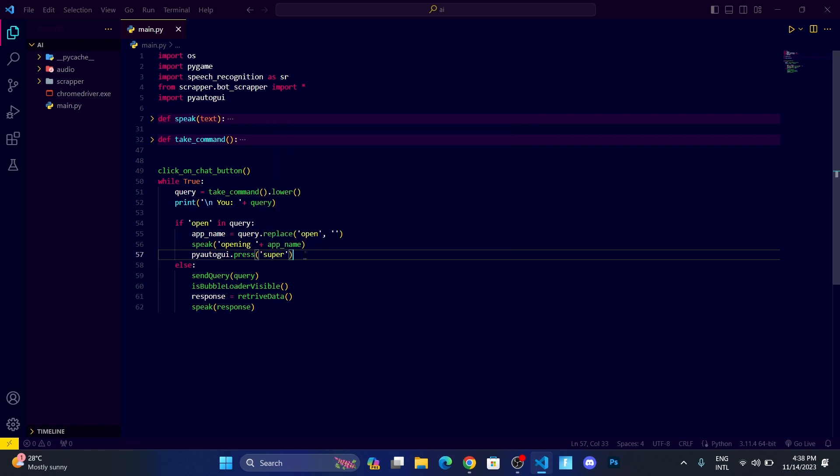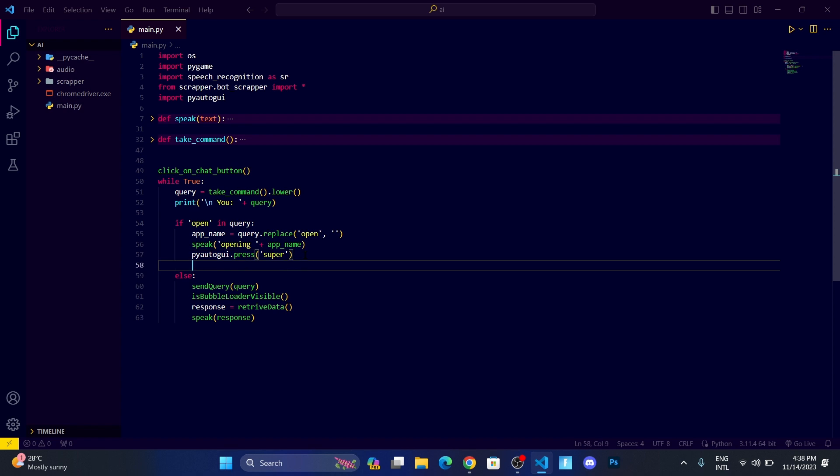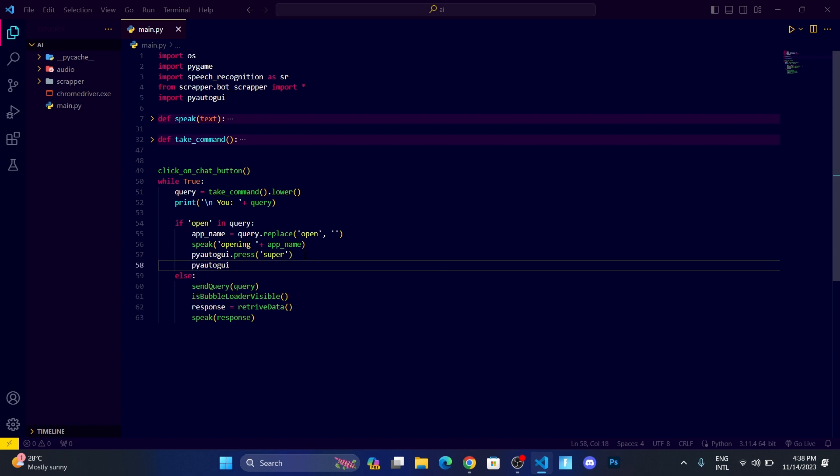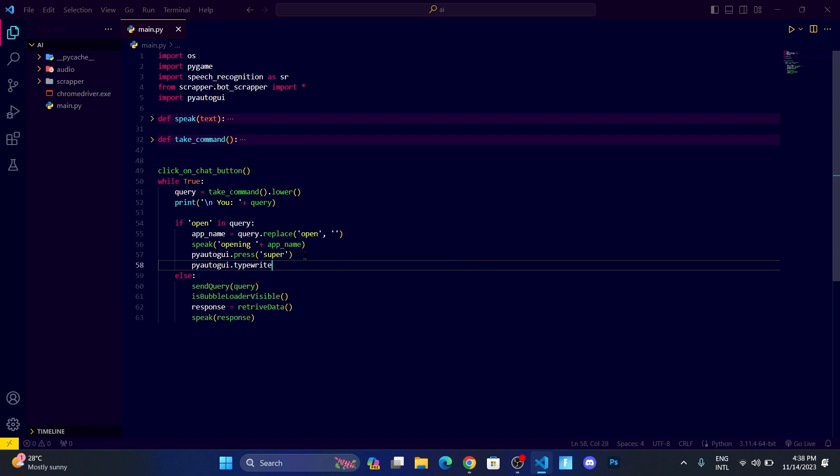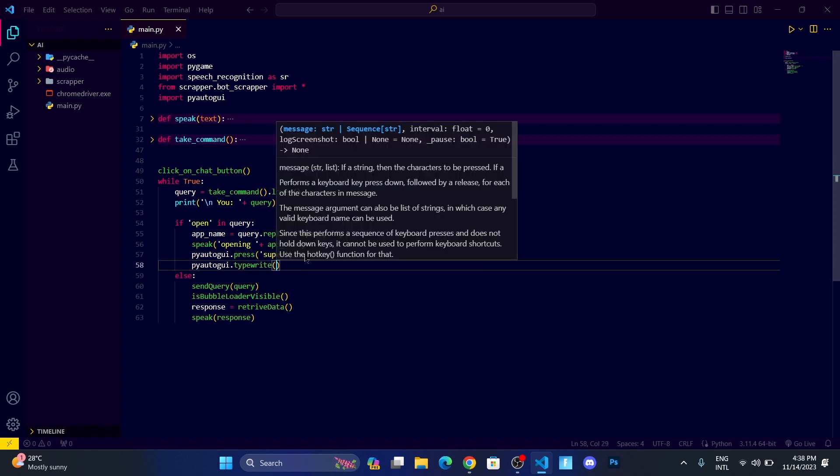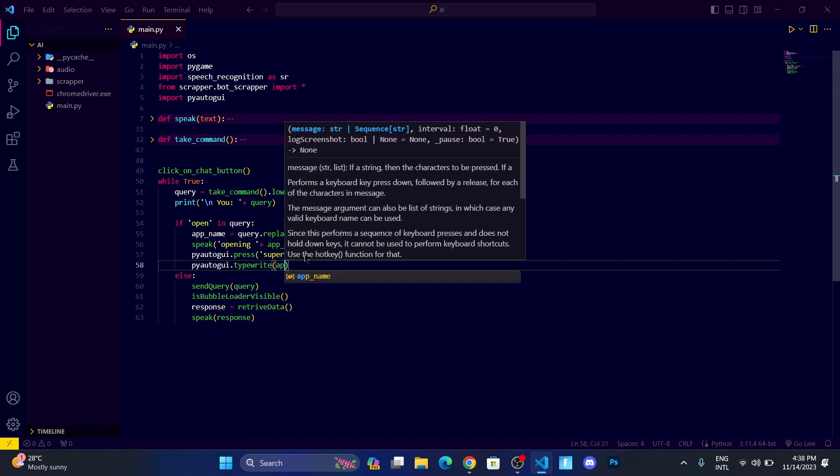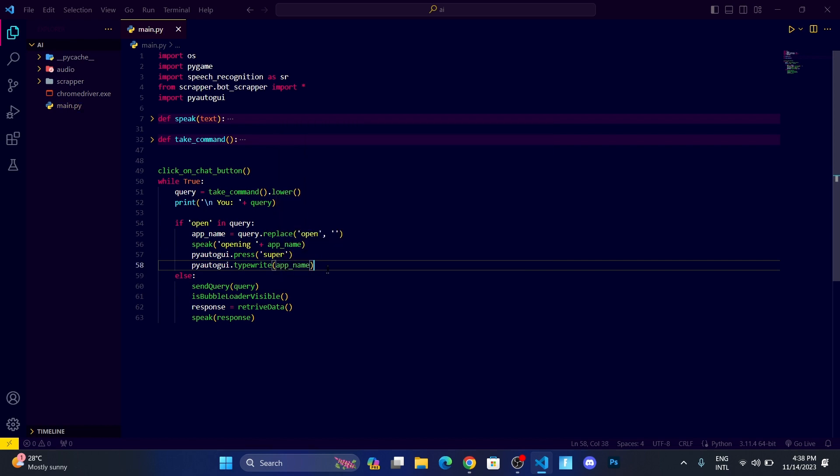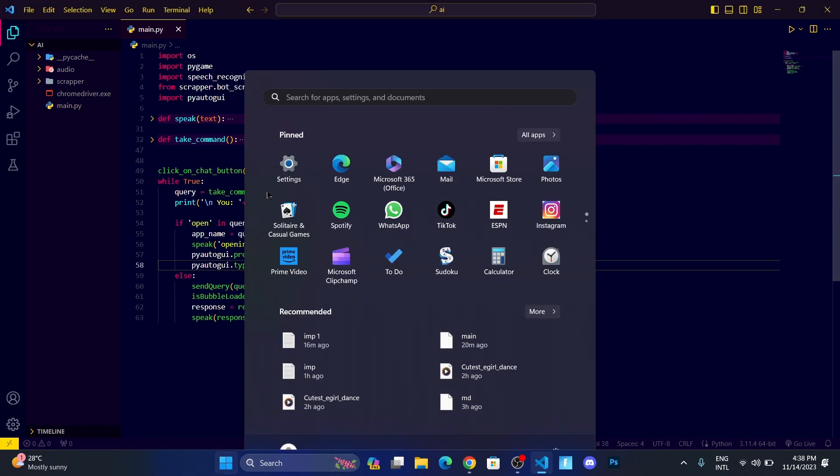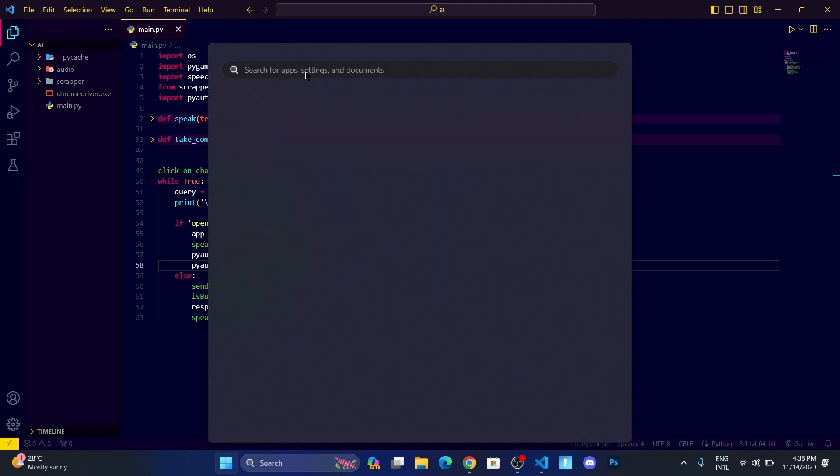Then it's going to click on the window key. Then I want it to type the name of the software. There is also another function called type right, to write things. So let me write app_name.